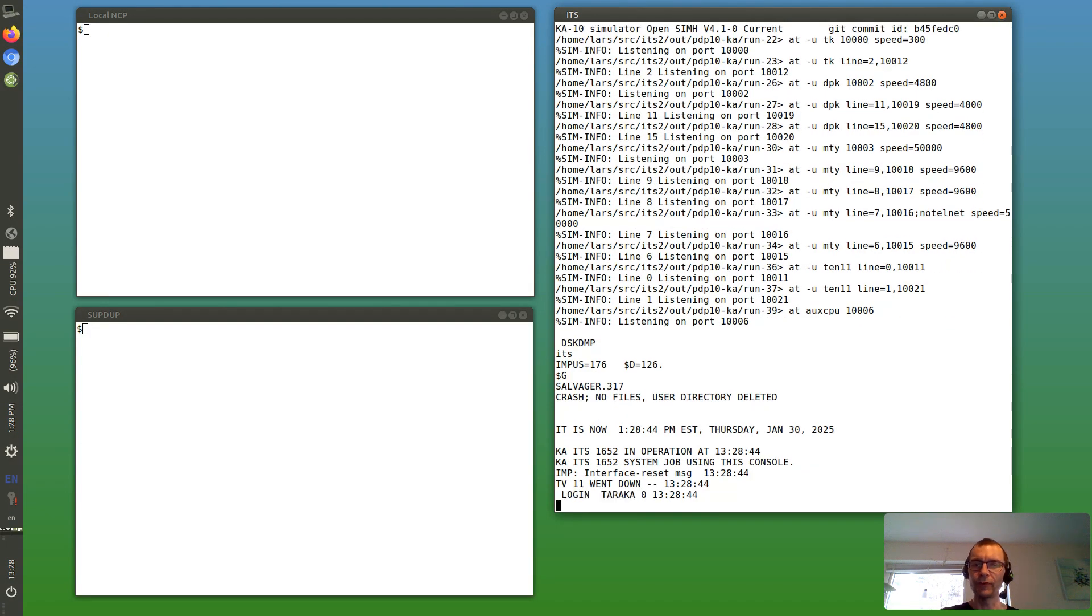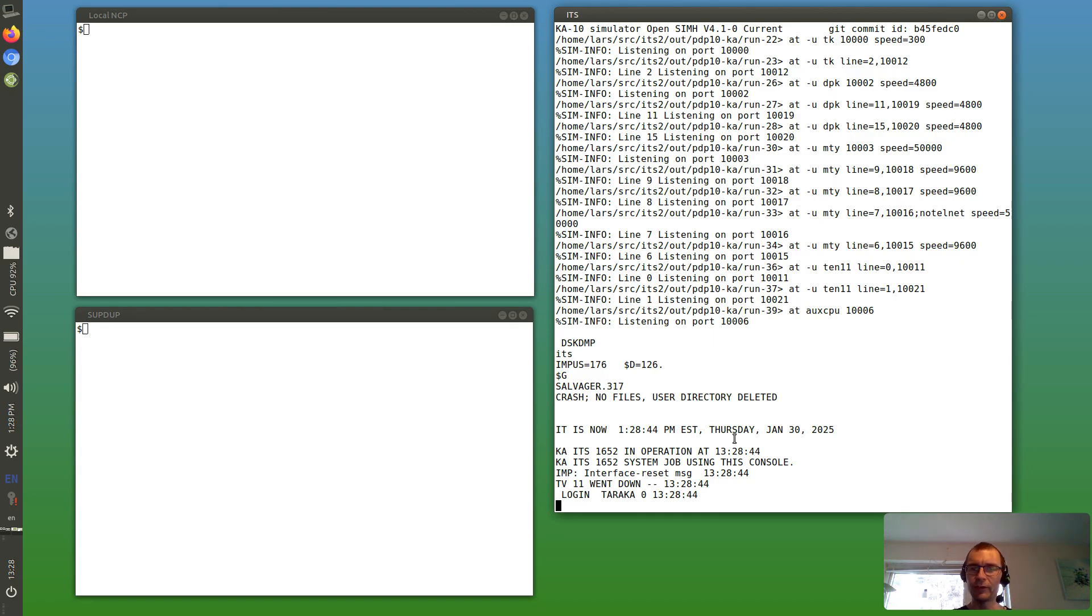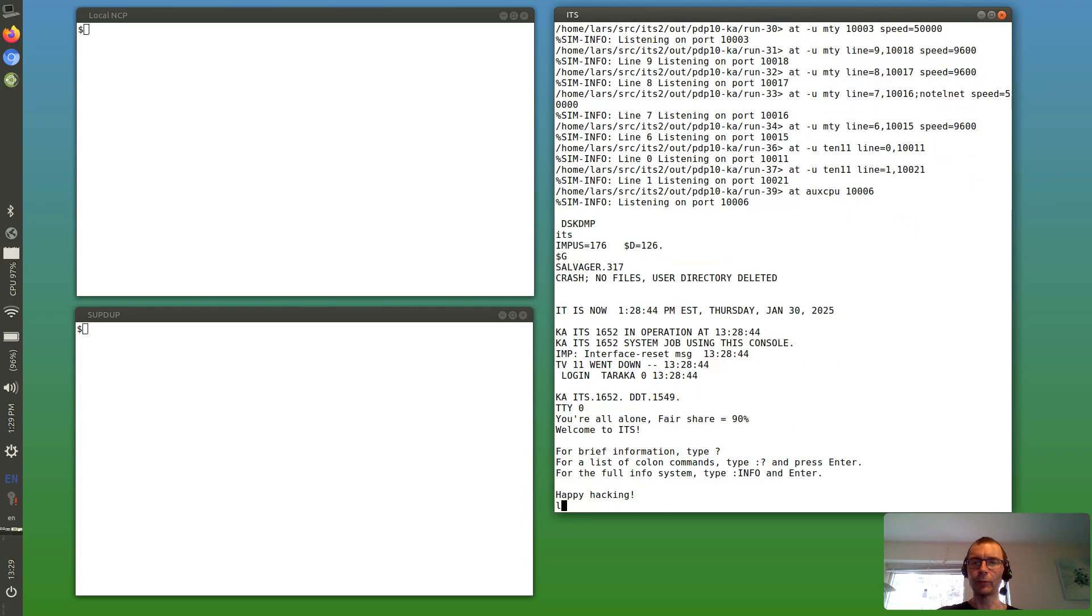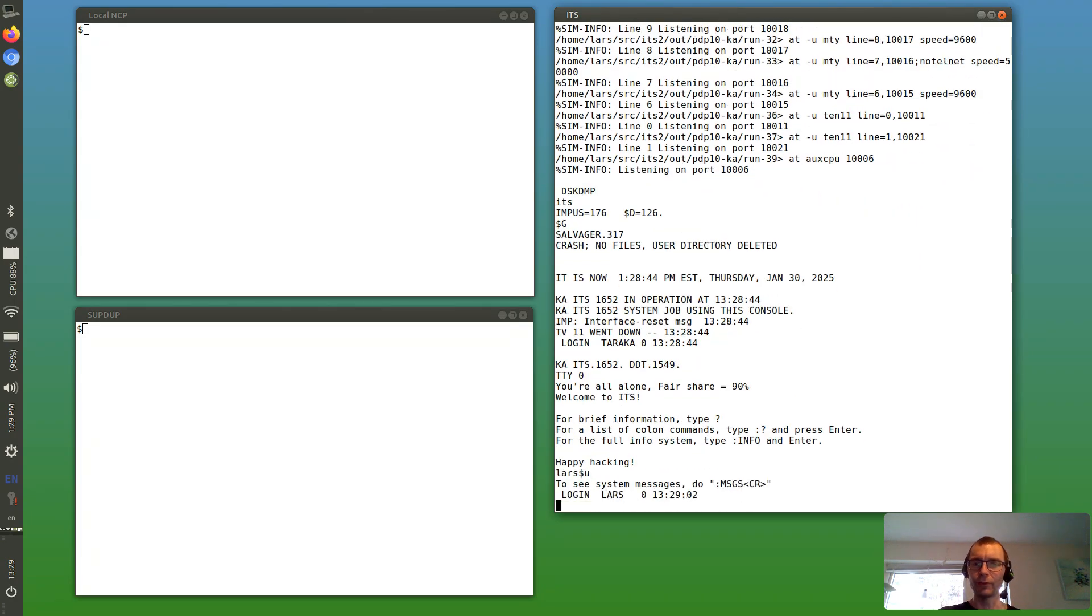And there we see a message, IMP interface reset message. That means the IMP is alive and wants to reset the interface, so I'm going to log in on the system console.